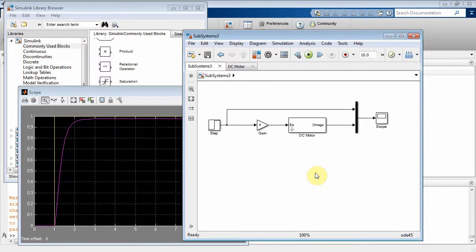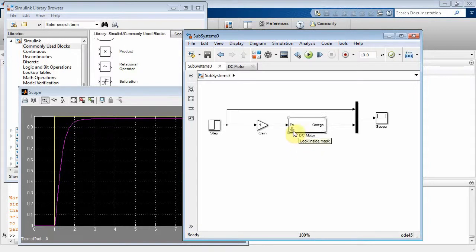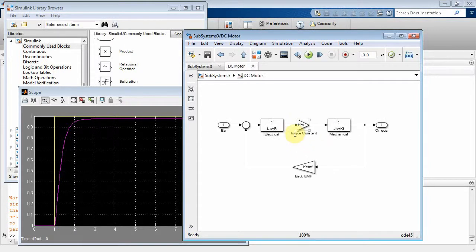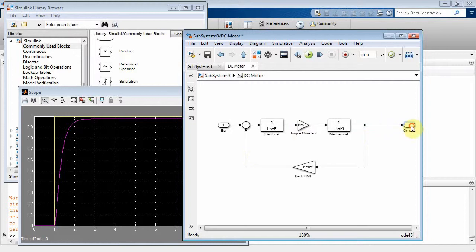So we're basically running a DC motor with no load. Now what happens if we put some gears on the end of that motor and have it drive some wheels or some type of mechanical load? Well, how can we simulate that in Simulink? Well, what we can do here is we can go inside our DC motor and kind of open it up a little bit more, get some room here.